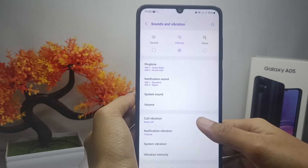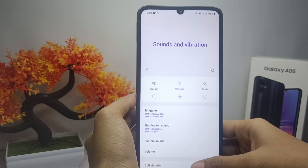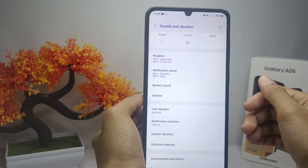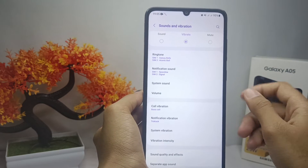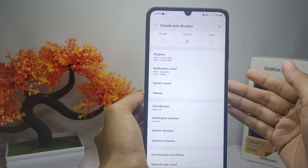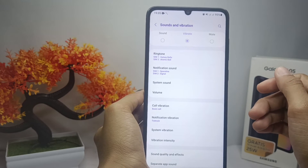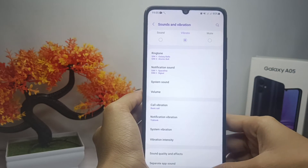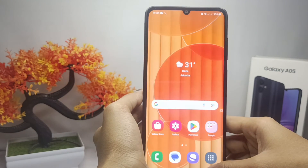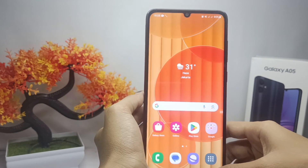That's the tutorial on how to turn off keyboard sound on a Samsung Galaxy A05 device. If you found this video helpful, don't forget to like and subscribe to get more information from this channel. Thank you.